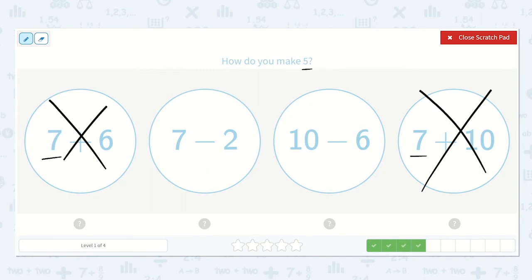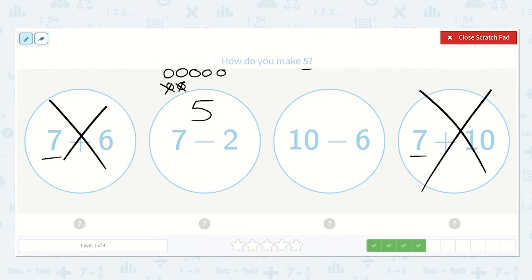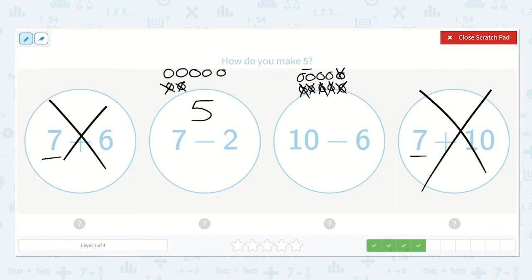Let's start with 7 minus 2. Draw 7 dots: 1, 2, 3, 4, 5, 6, 7. Subtract 2 — we are left with 1, 2, 3, 4, 5. Next, 10 minus 6. Draw 10 dots: 1, 2, 3, 4, 5, 6, 7, 8, 9, 10. Take 6 away — we are left with 1, 2, 3, 4. So which one is the correct option?